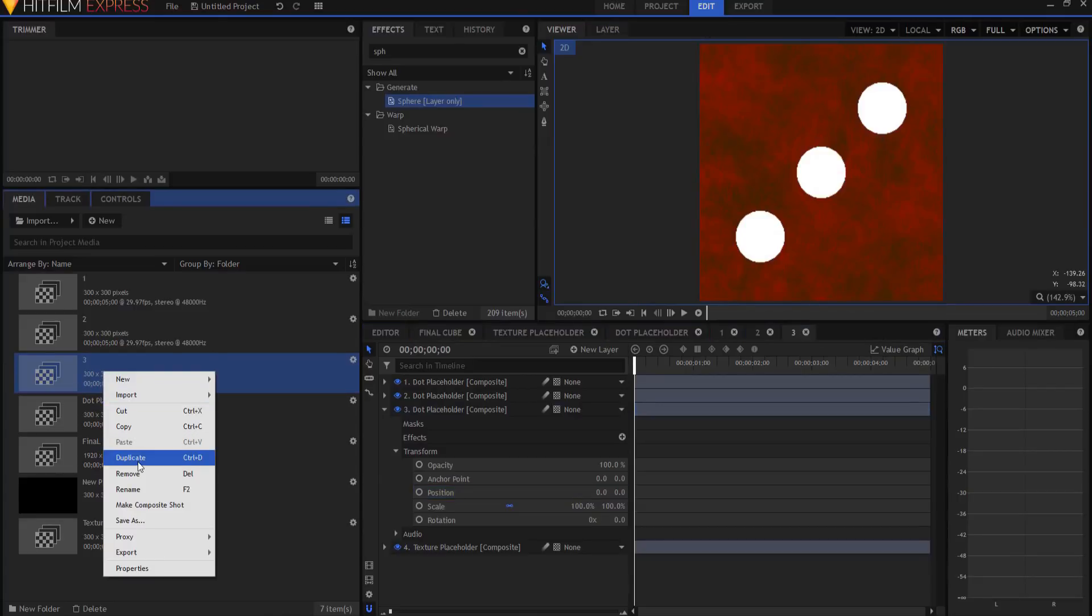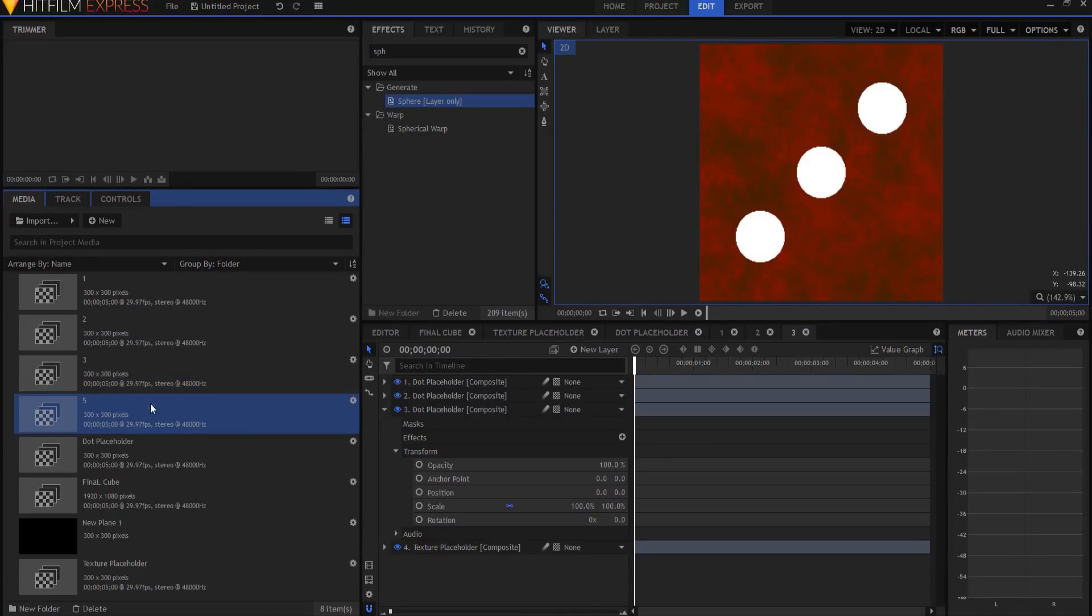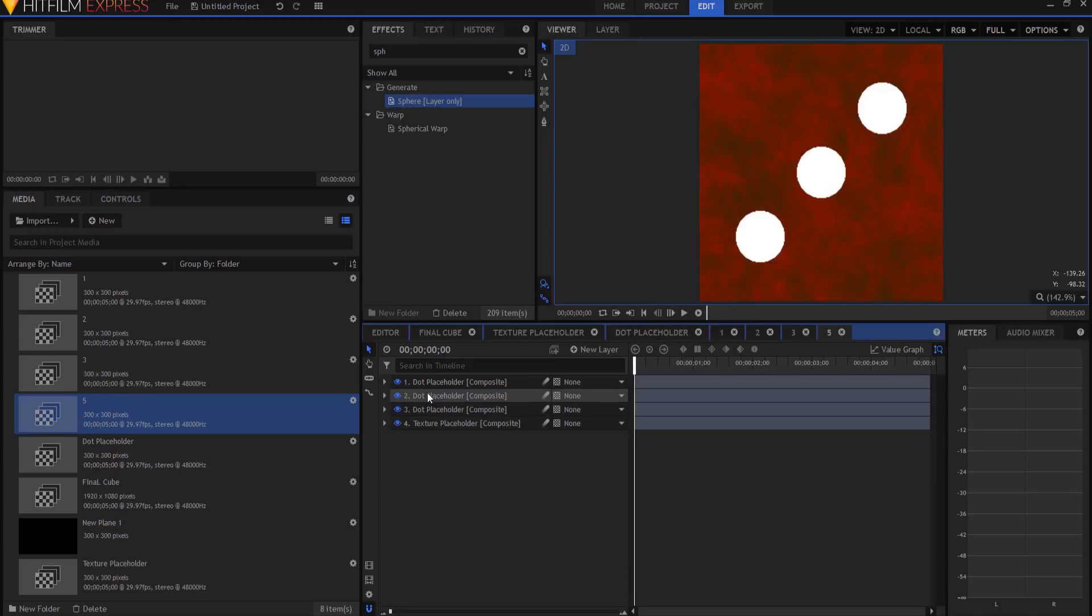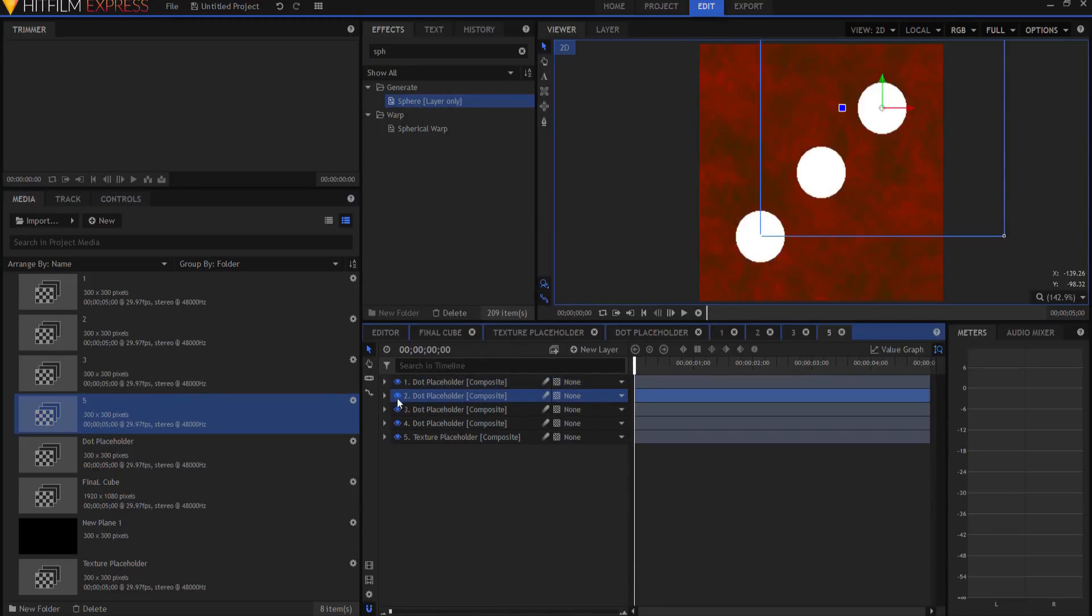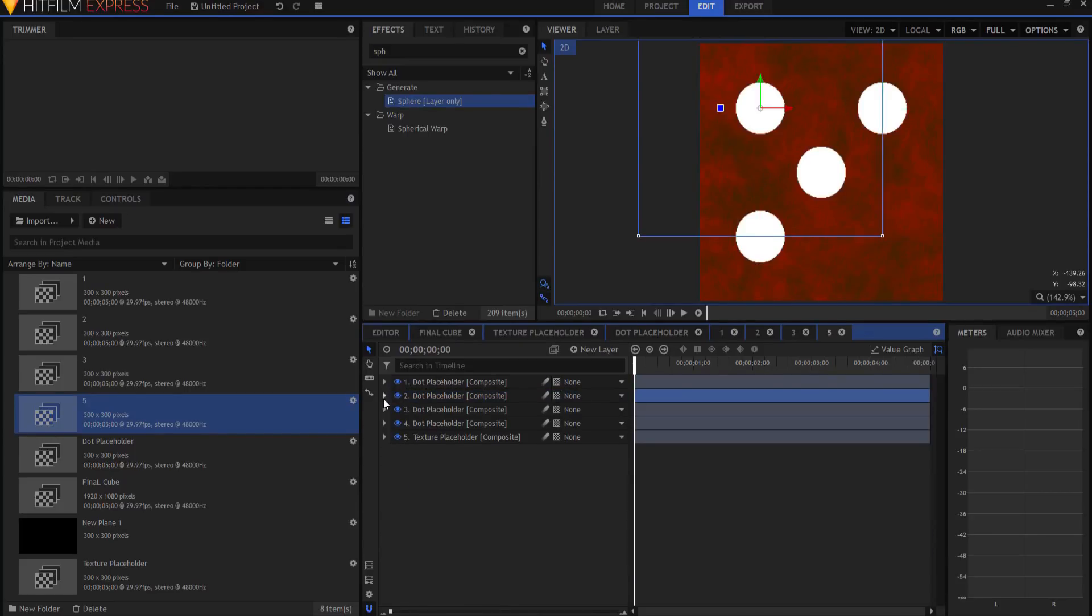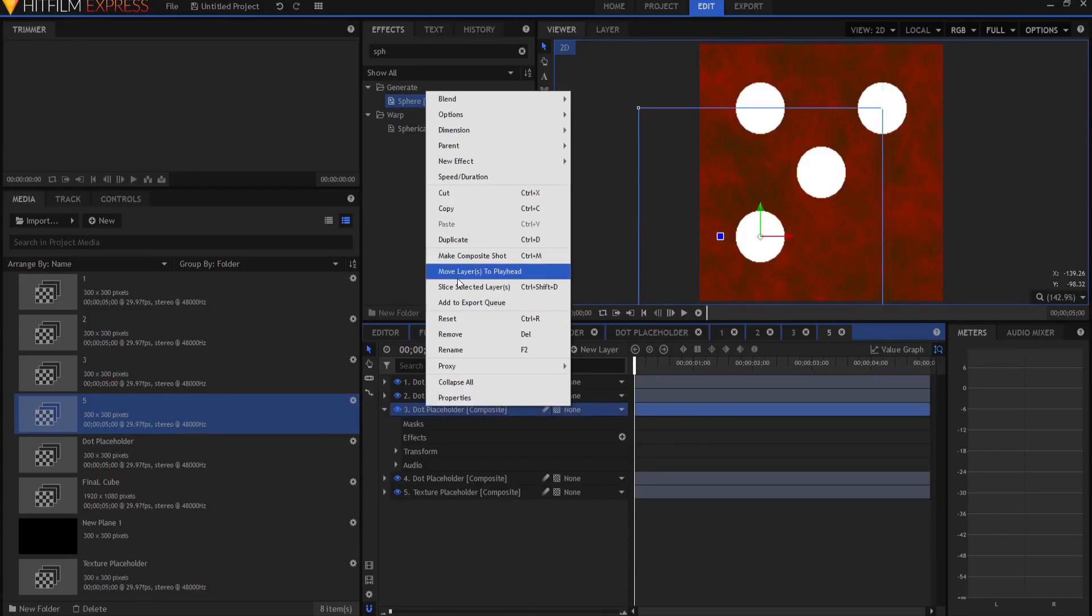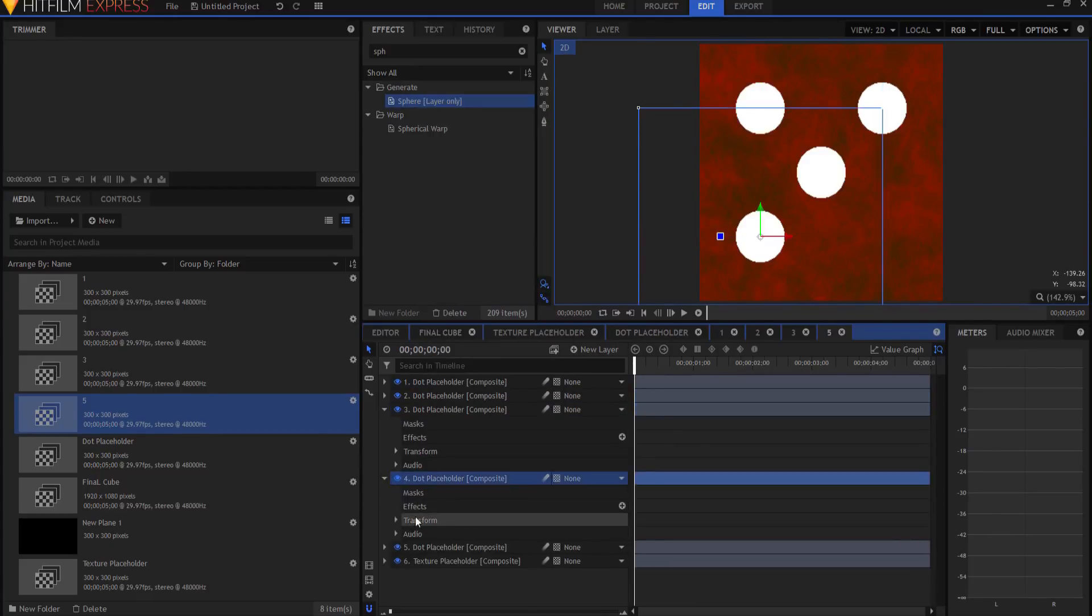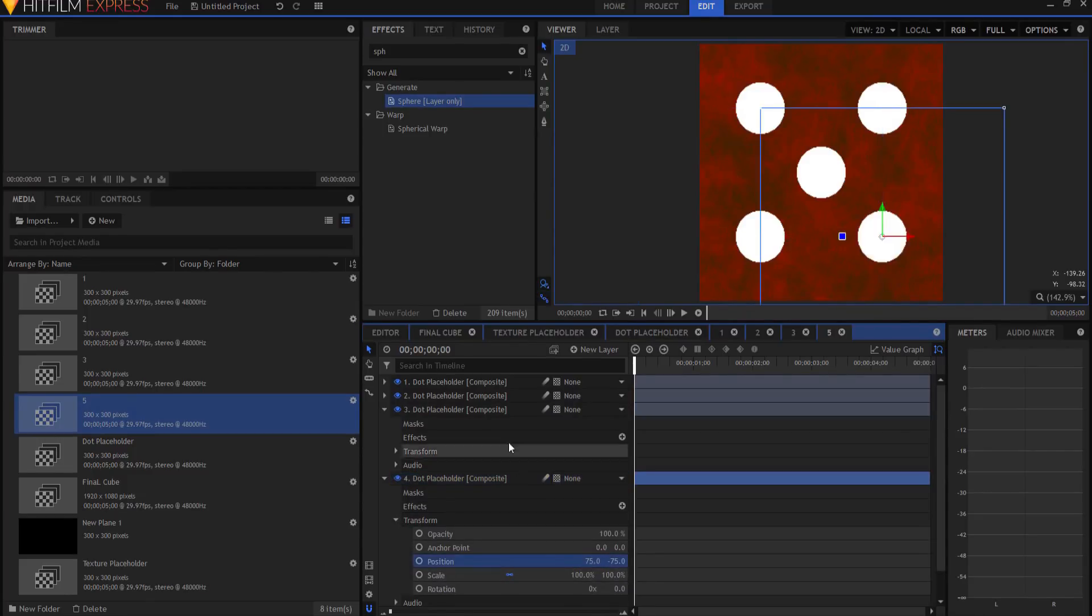If I were to duplicate that again, and I call this number five, then I could very quickly duplicate this dot, and then if I were to duplicate the second dot, then I have number five.